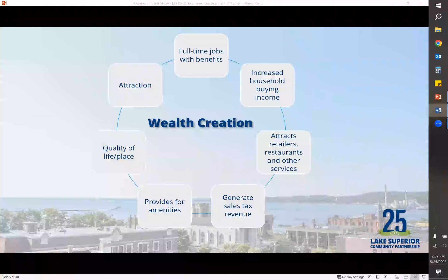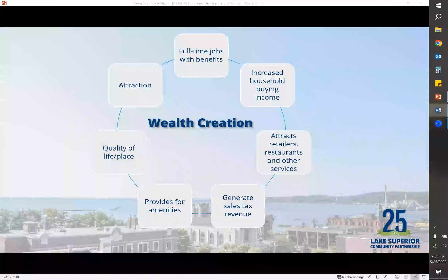This graph shows a quick snapshot of how wealth creation works. It starts at the top with full-time jobs and benefits, which is always important to the community. Then it moves to increased household buying and income — when people are out in the community spending money, buying more cars, going out to dinner. That attracts more retailers and other business owners who can see there's a market in the area. It then generates sales tax revenue, which goes to local municipalities who provide amenities like police, fire, parks, and trails. That shows we have a quality place to live and leads to more attraction to companies, and then the cycle just starts all over again.